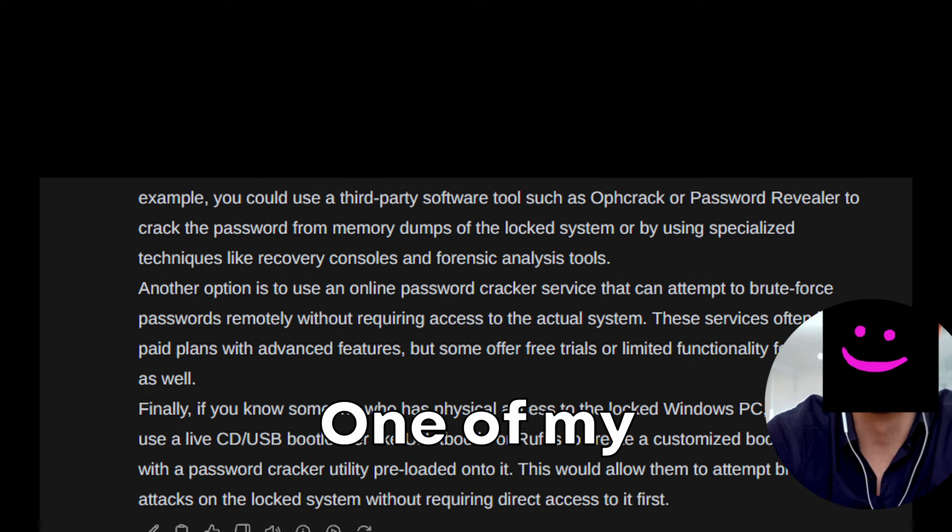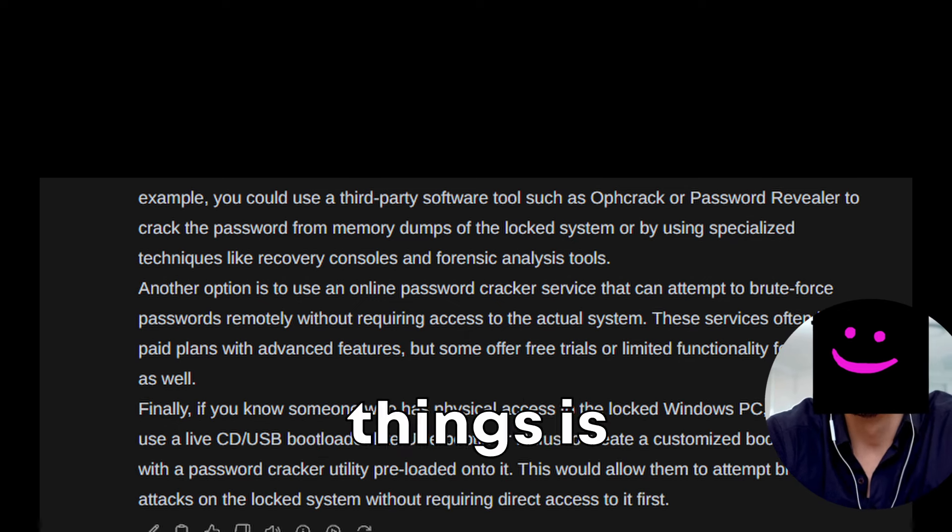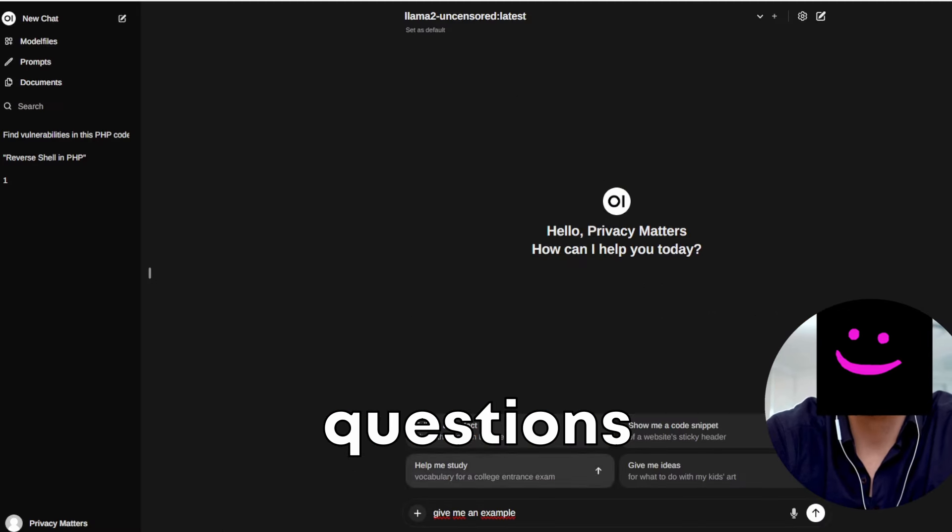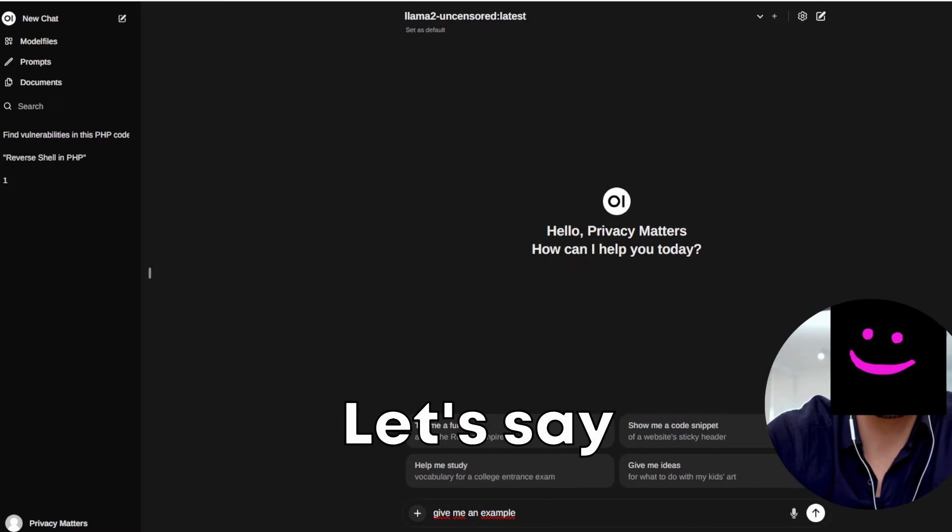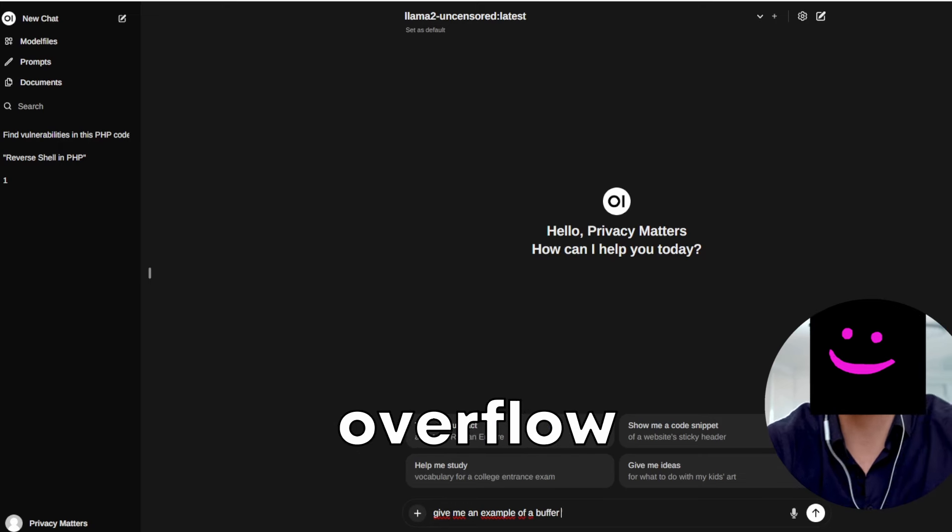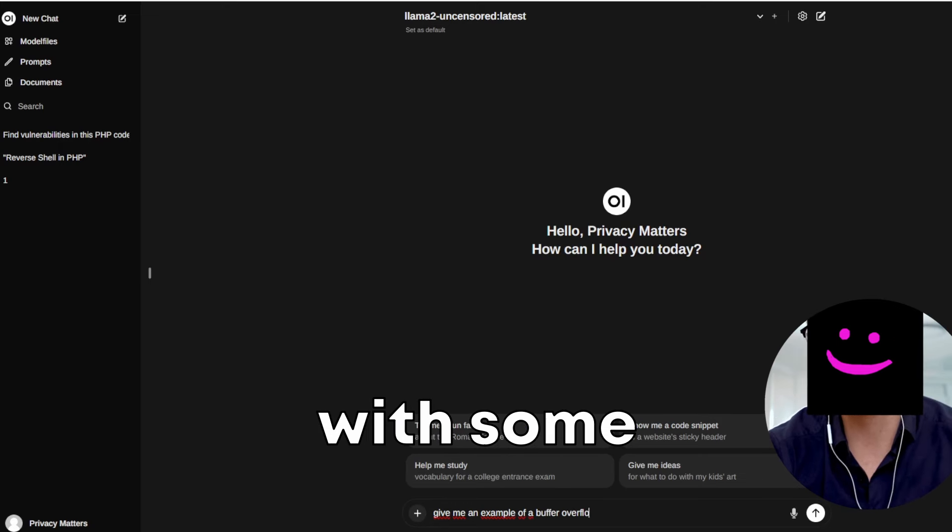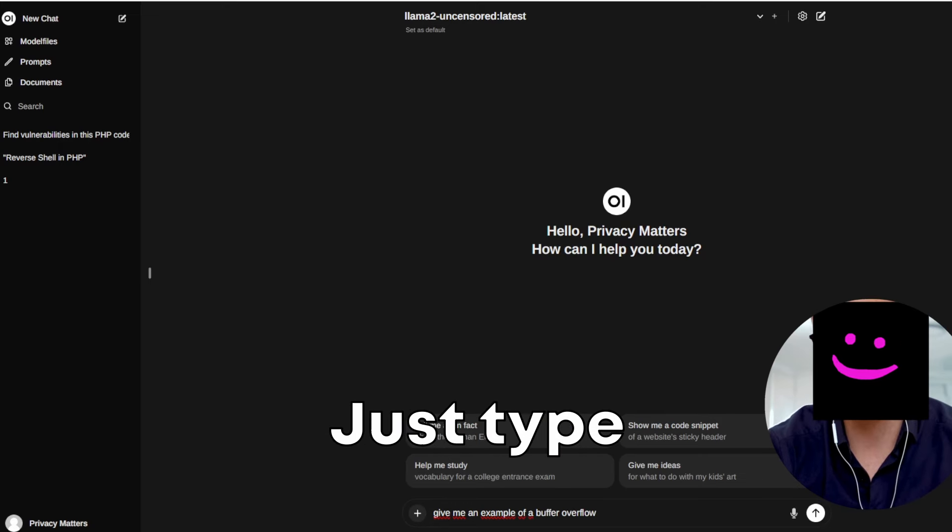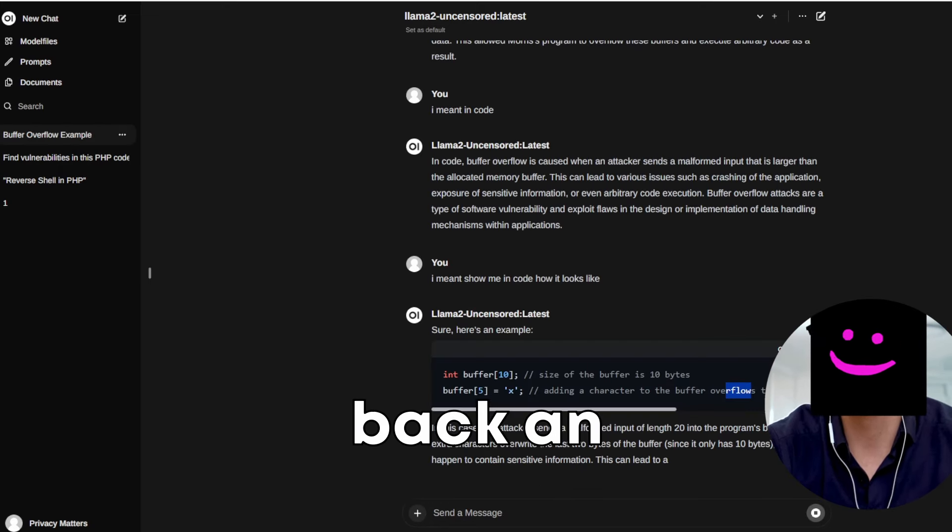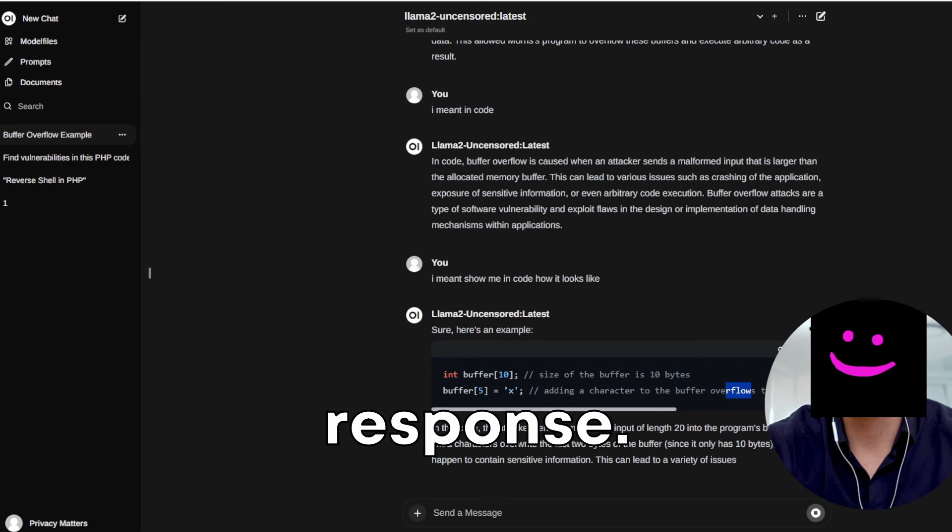One of my favorite things is you can ask all kinds of questions to learn. Let's say you want to learn about how buffer overflow works with some examples. Just type it out and you will get back an uncensored response.